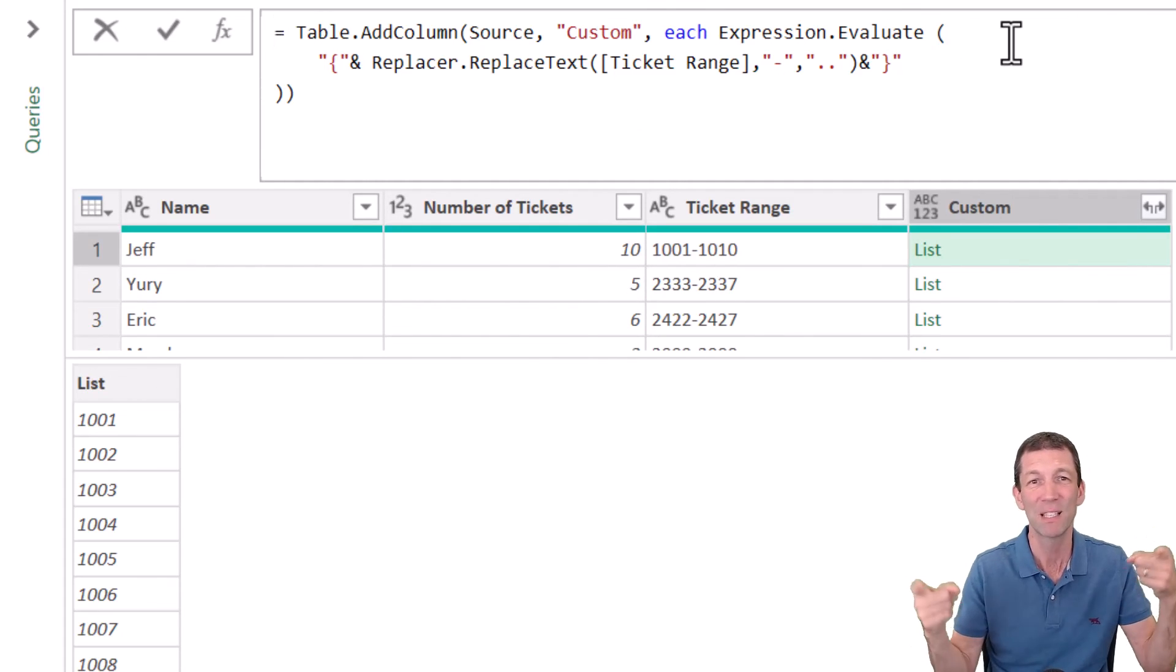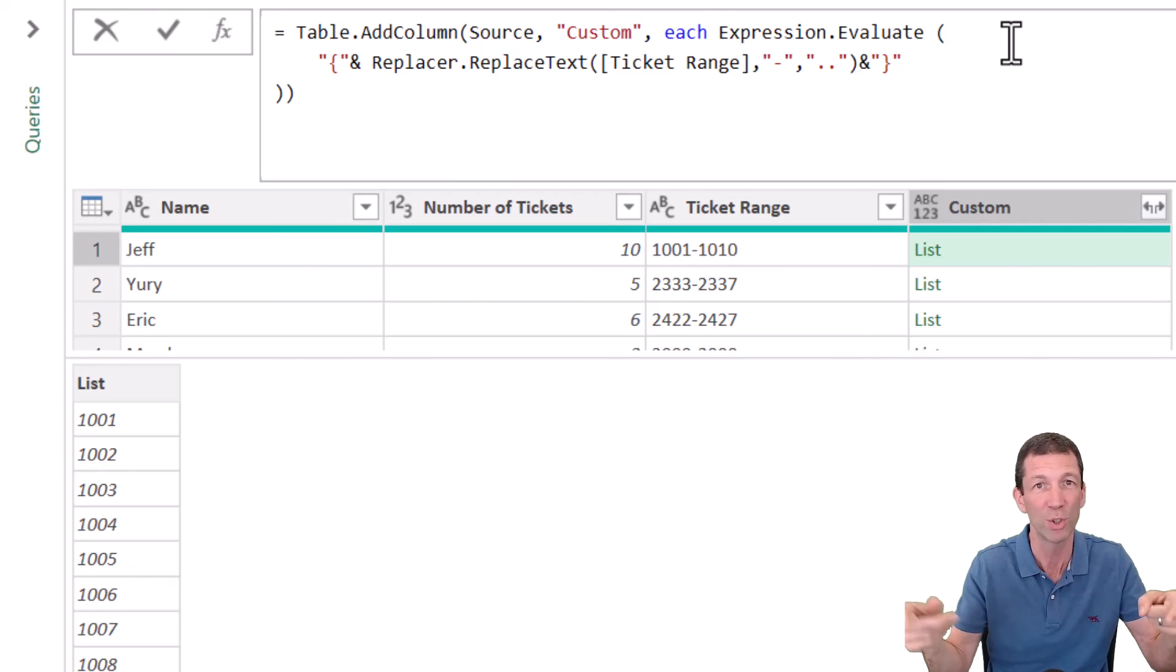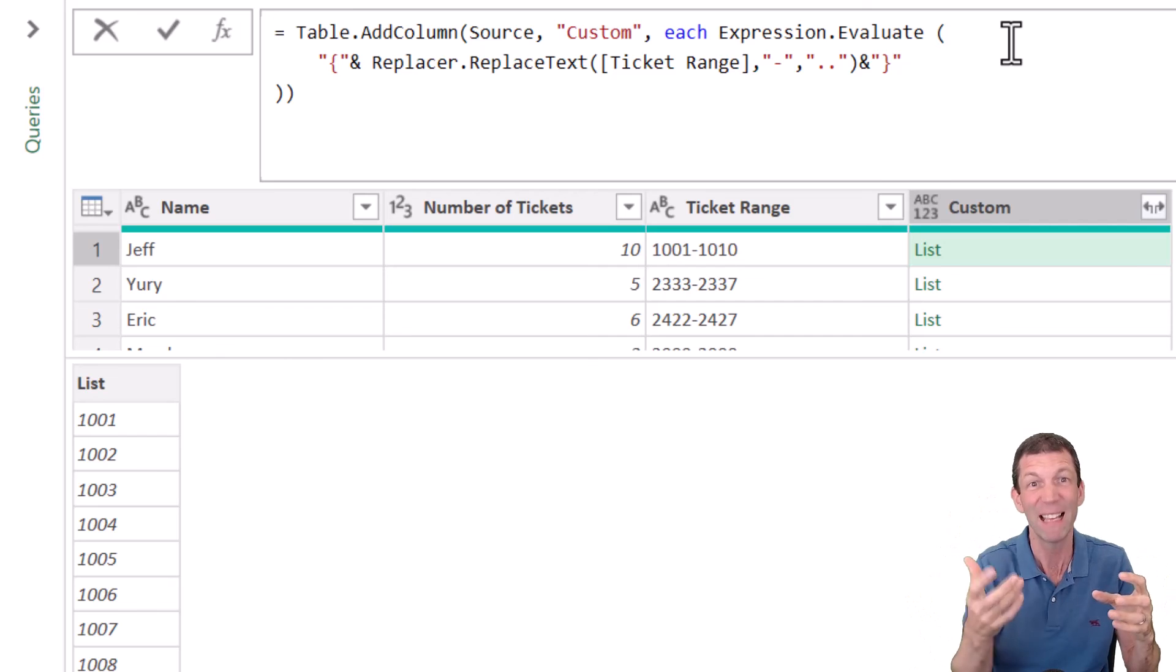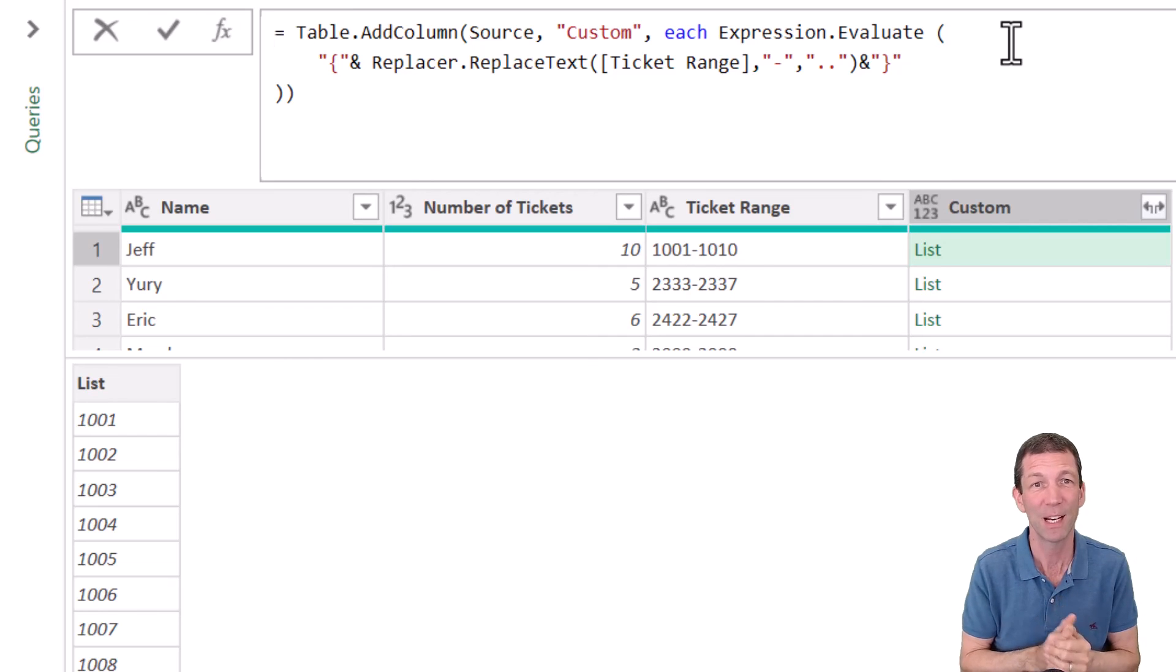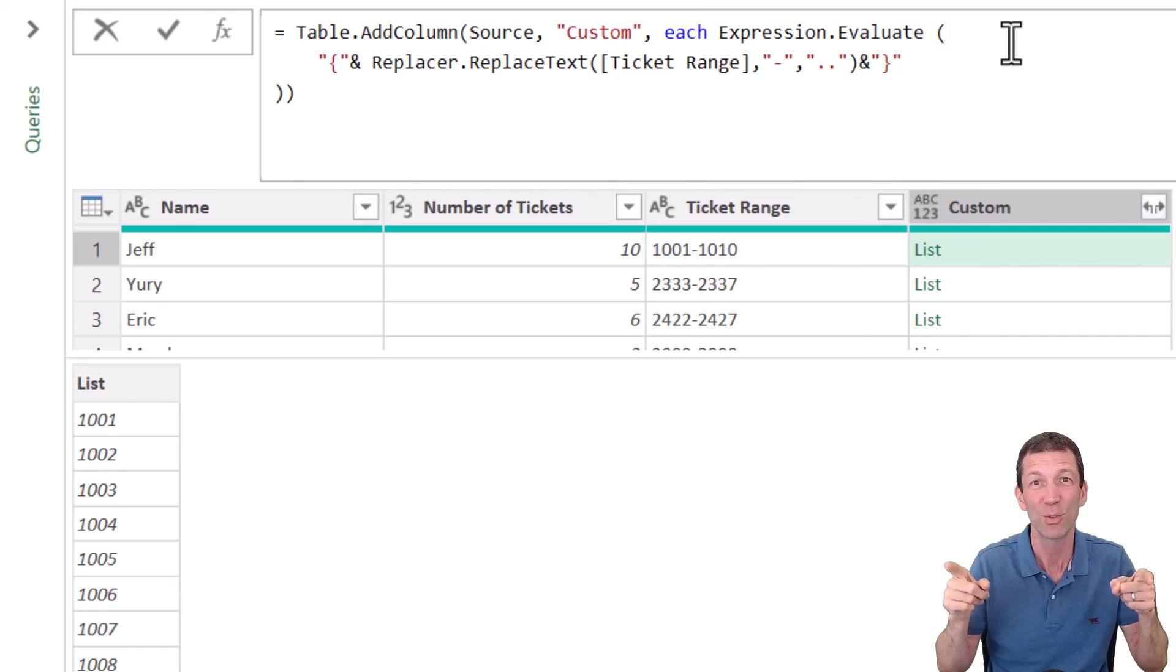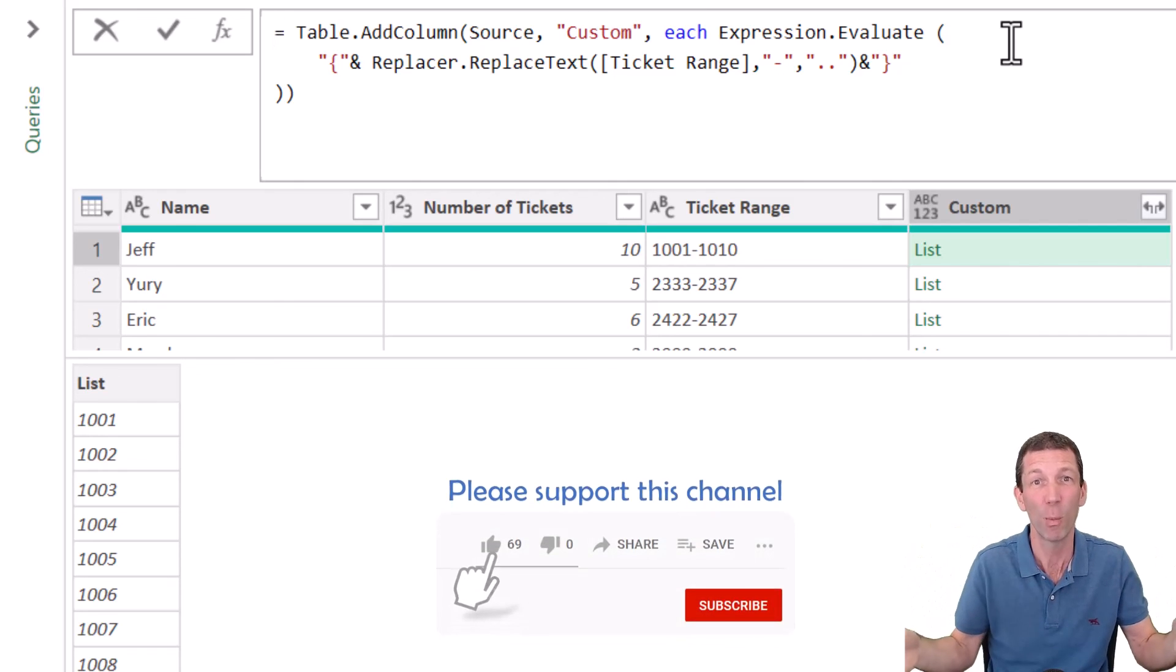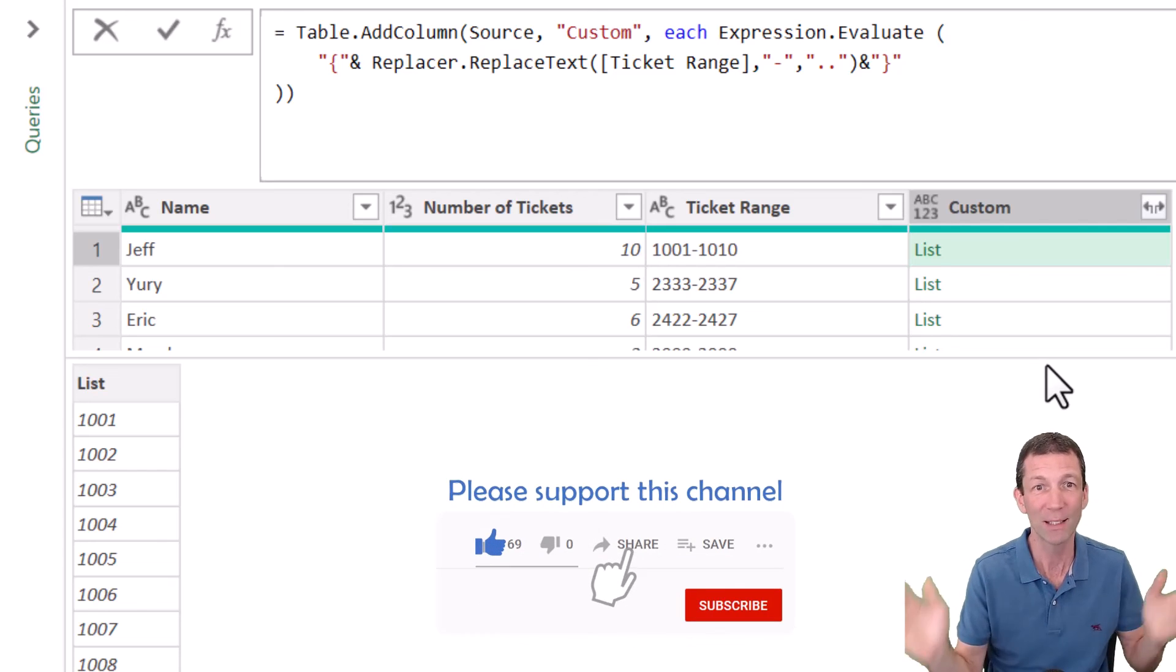So the expression dot evaluate function essentially says, take this piece of text that looks like a function or a formula or something you want to do and actually run it. So check it out. Expression dot evaluate. It converts text. So a formula written as text, then basically runs that as if it was a formula. Brilliant. I never knew about it. So well done, Eric.